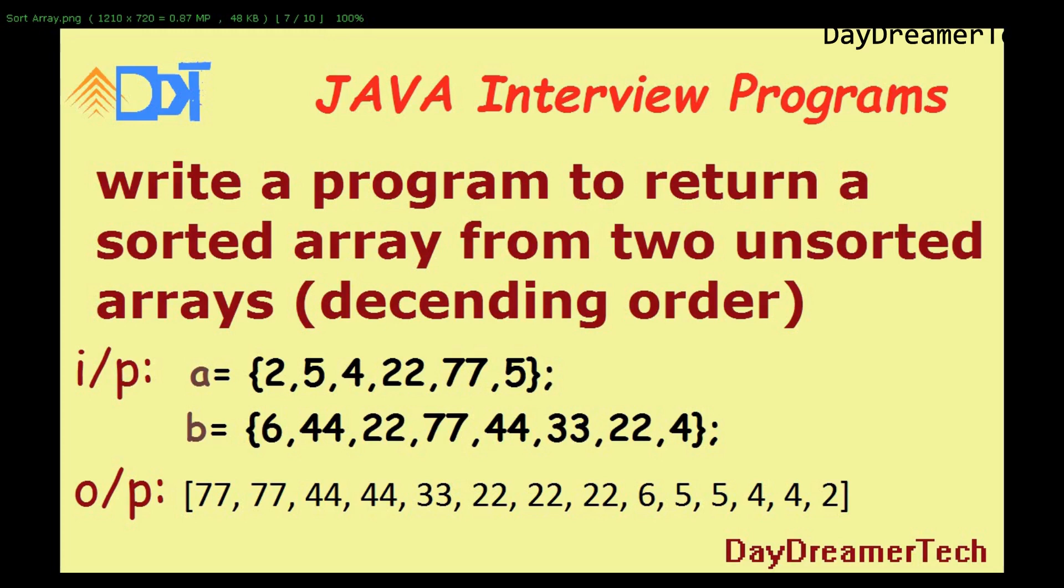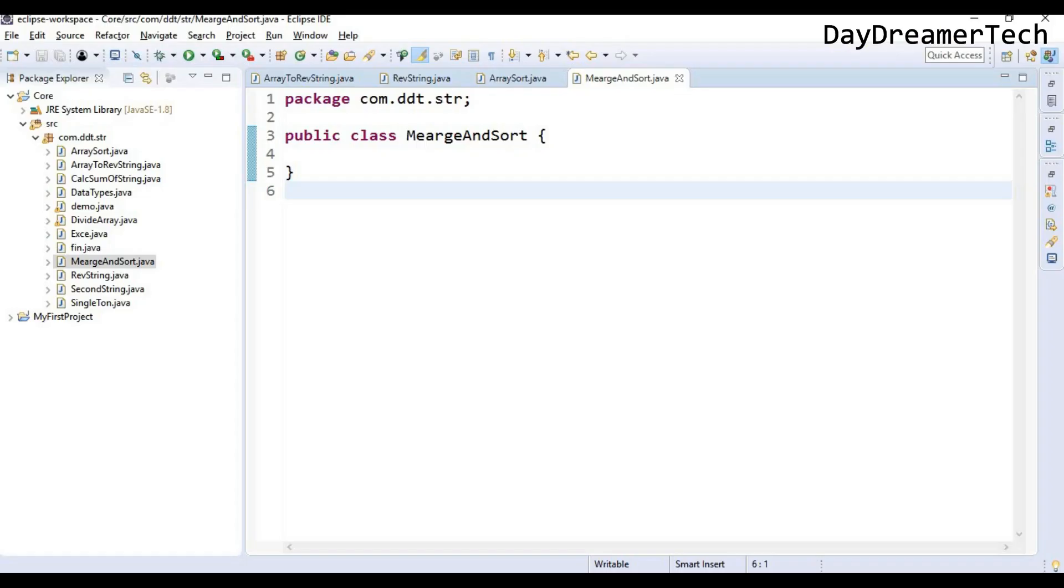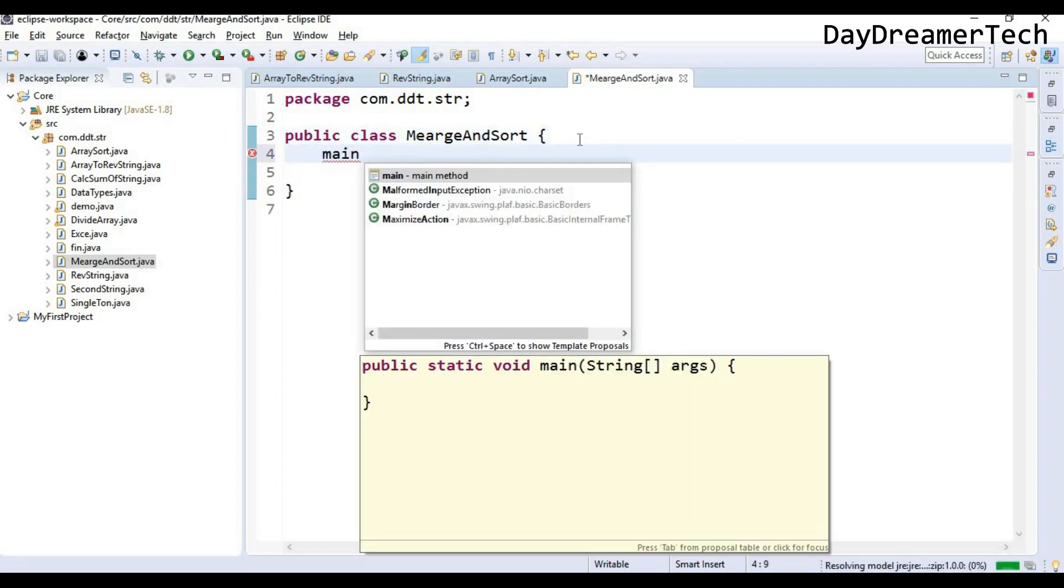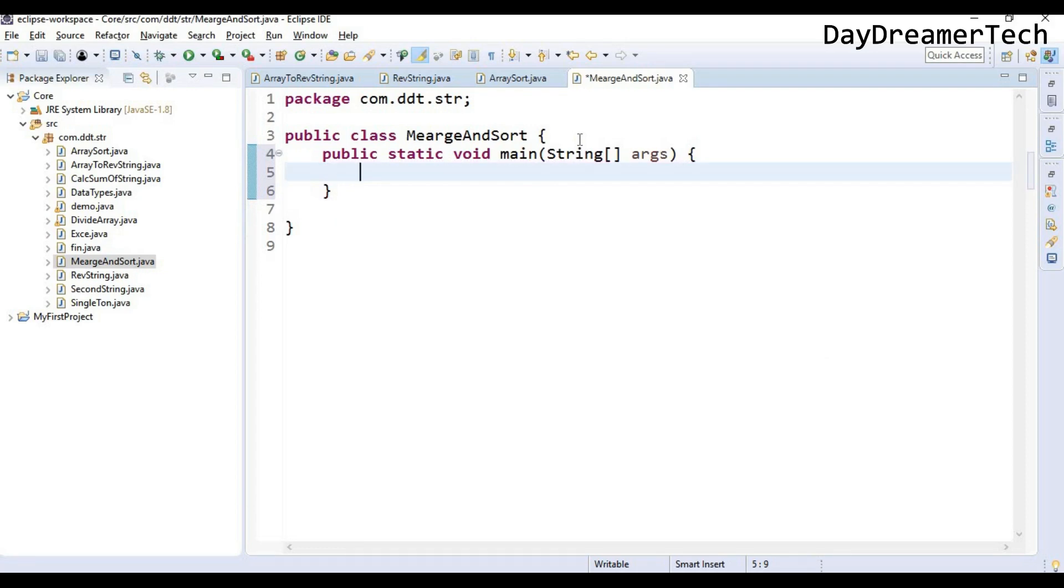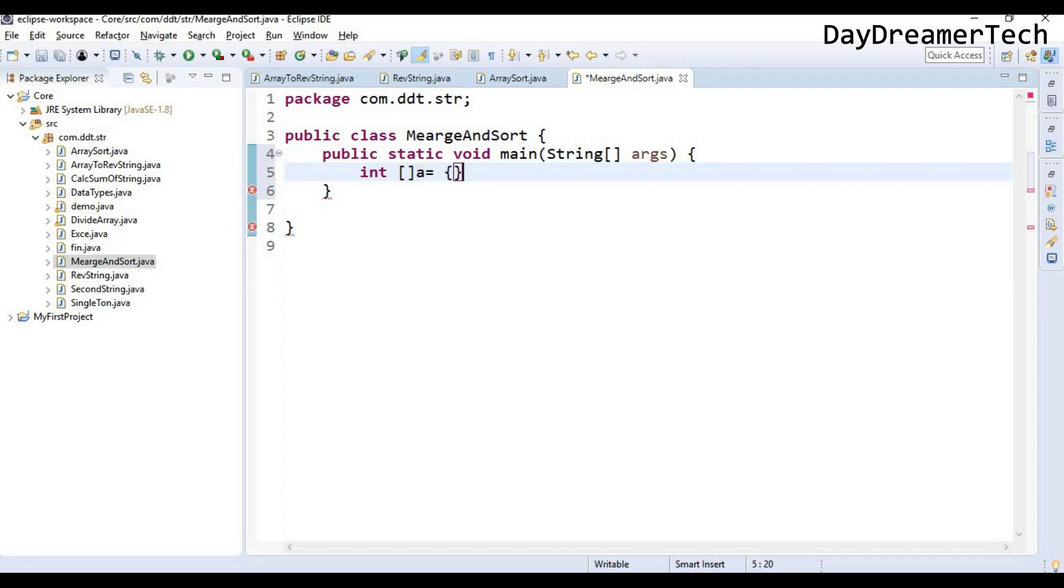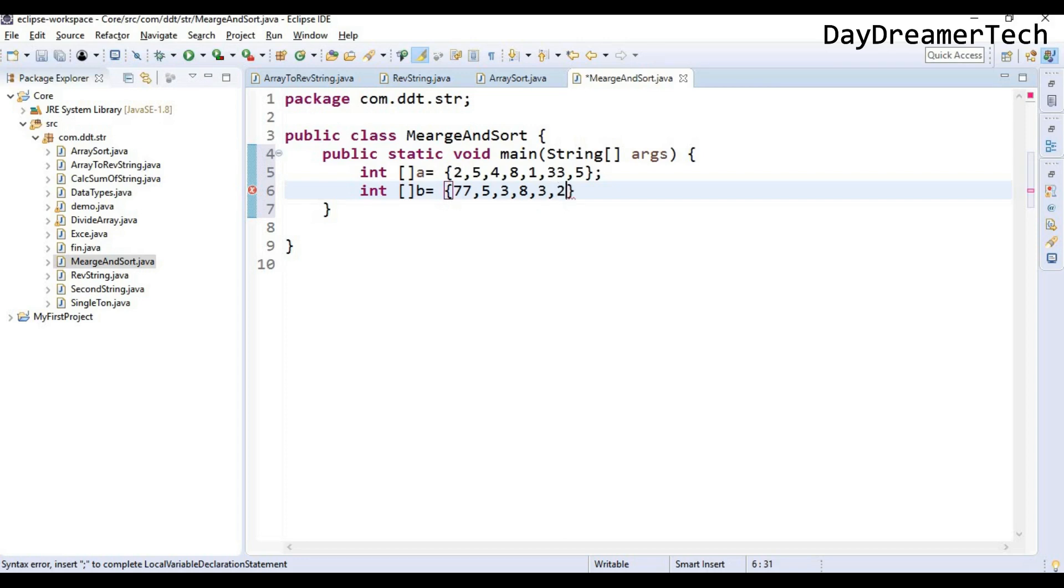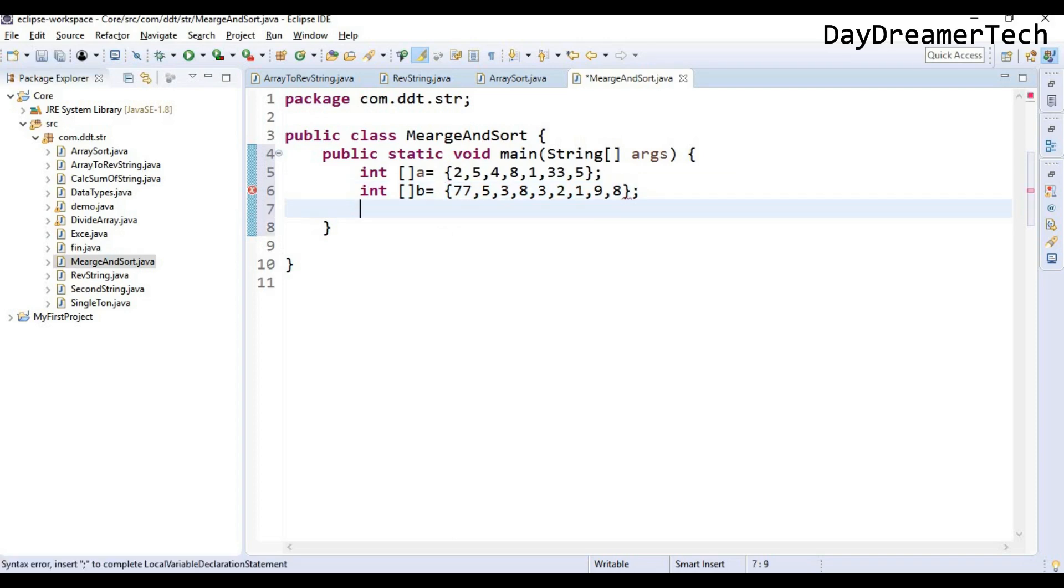So I have created one class here, MergeAndSort. Inside this class we need to write a main method. So I have written here a main method. Let's declare two arrays: int array a equals, assume I am creating here one array that is 2, 5, 4, 8, 1, 33, 5. Another array, that is b equals 7, 7, 7, 5, 3, 8, 3, 2, 1, 9, 8. I have declared here two arrays.